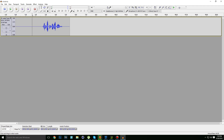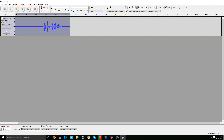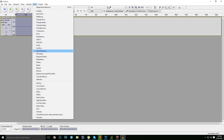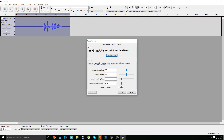After that, click twice on the track to select the full project. Go to Effect, go to Noise Removal again, and copy the settings which I use right now. Then click OK.